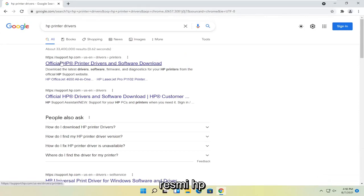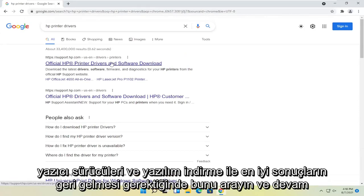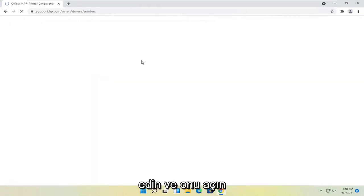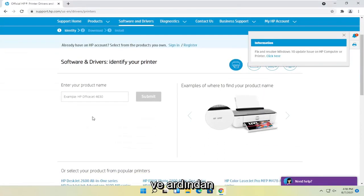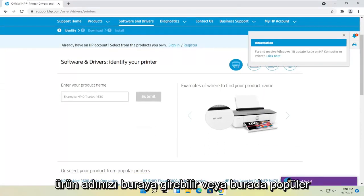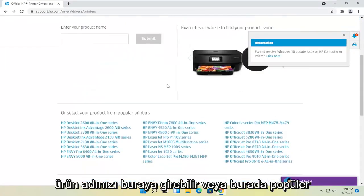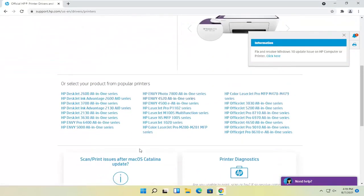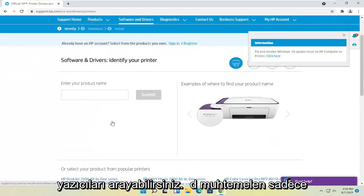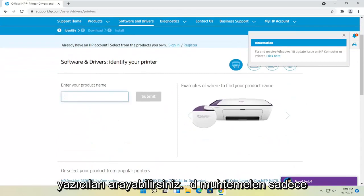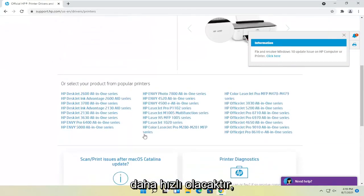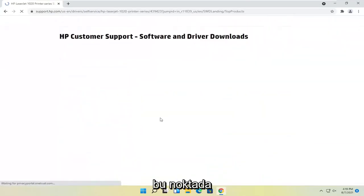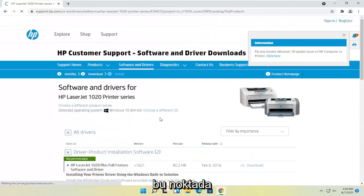One of the best results should come back with official HP printer drivers and software download. Go ahead and open that up, and then you can either enter your product name here or search from popular printers down here. Generally, you should just type in the product name. It'll be quicker. Otherwise, you can select a printer from down here.